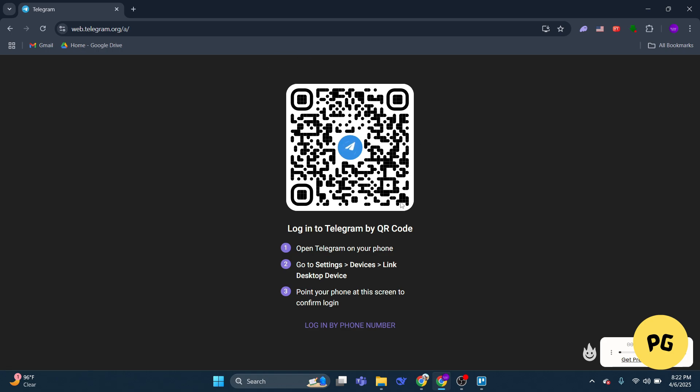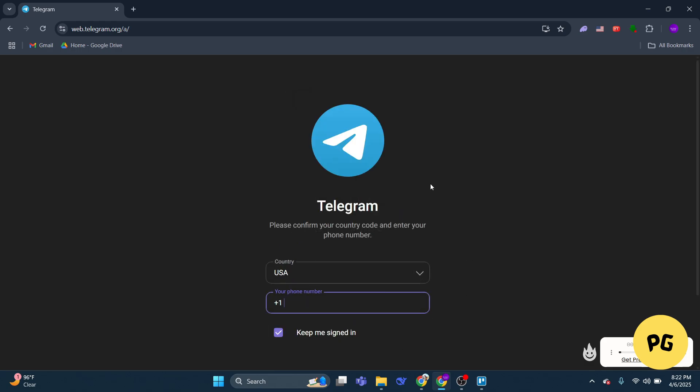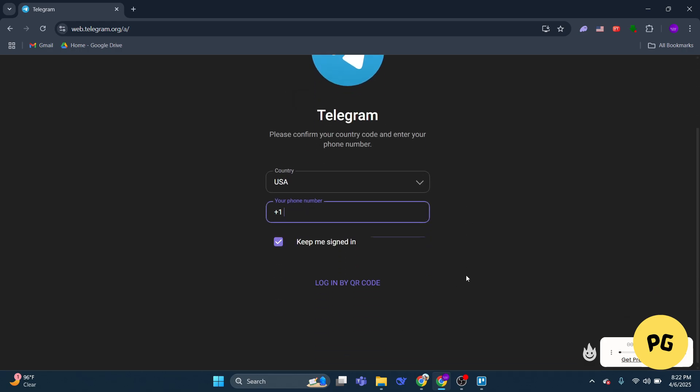Open Telegram on those devices and look for the code. If you cannot access the other device, you can request the code via SMS. After a short wait, the option to receive the code through SMS should appear.